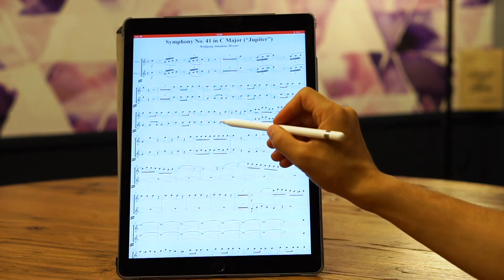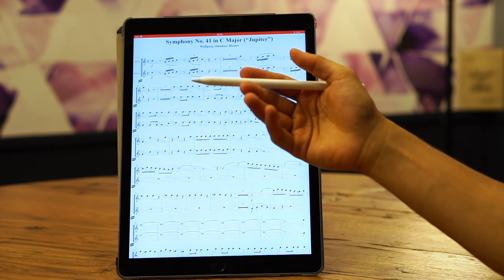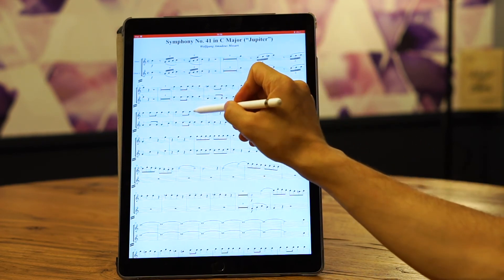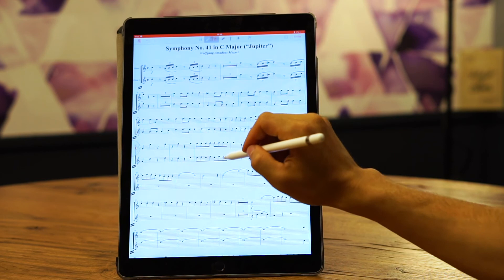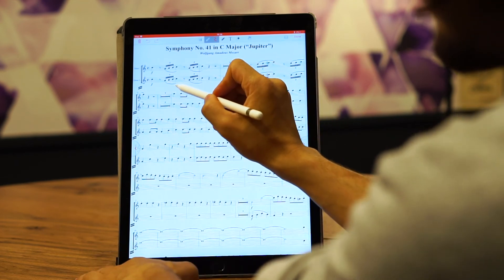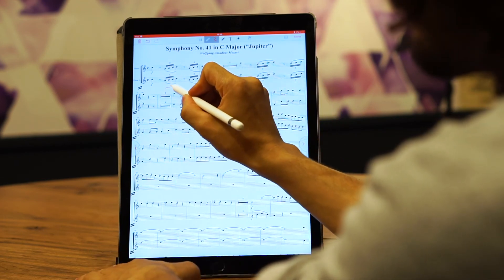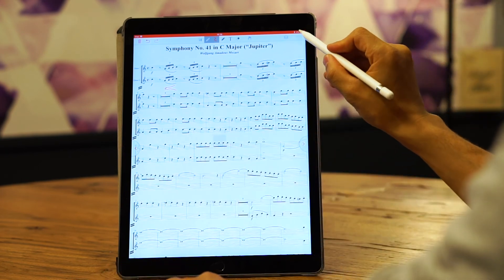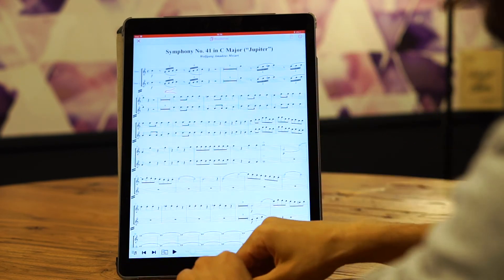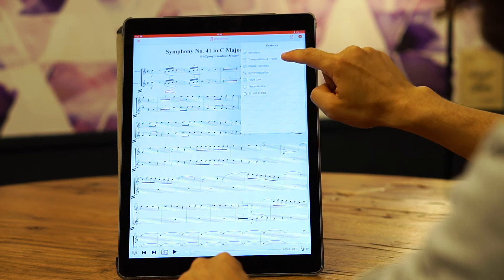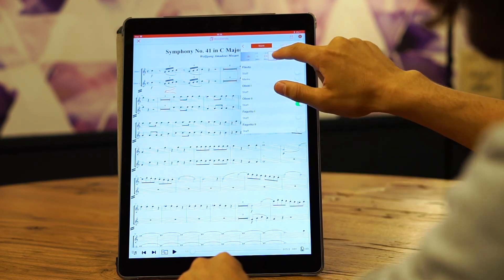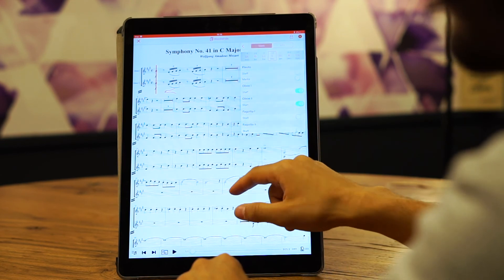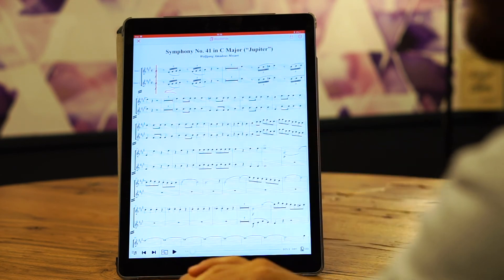A good thing to know is that if you annotate and then transpose your score, your annotations are kept. For example, if you draw a crescendo and then go to transposition and tracks and transpose down from C to A, your annotations are preserved.